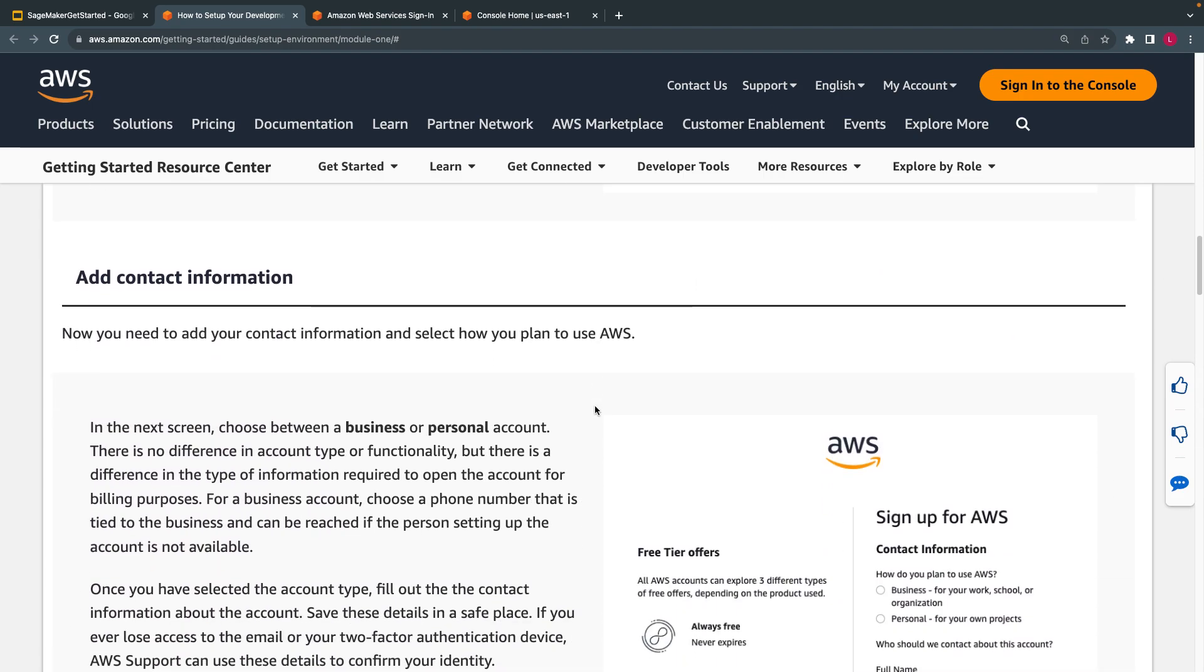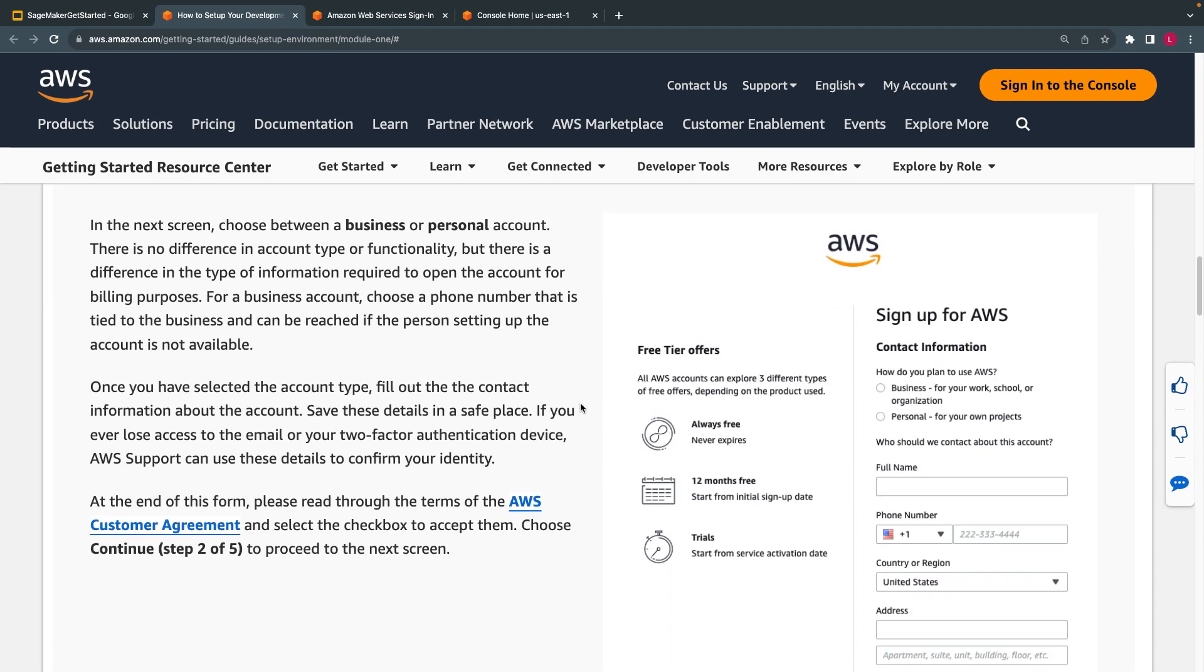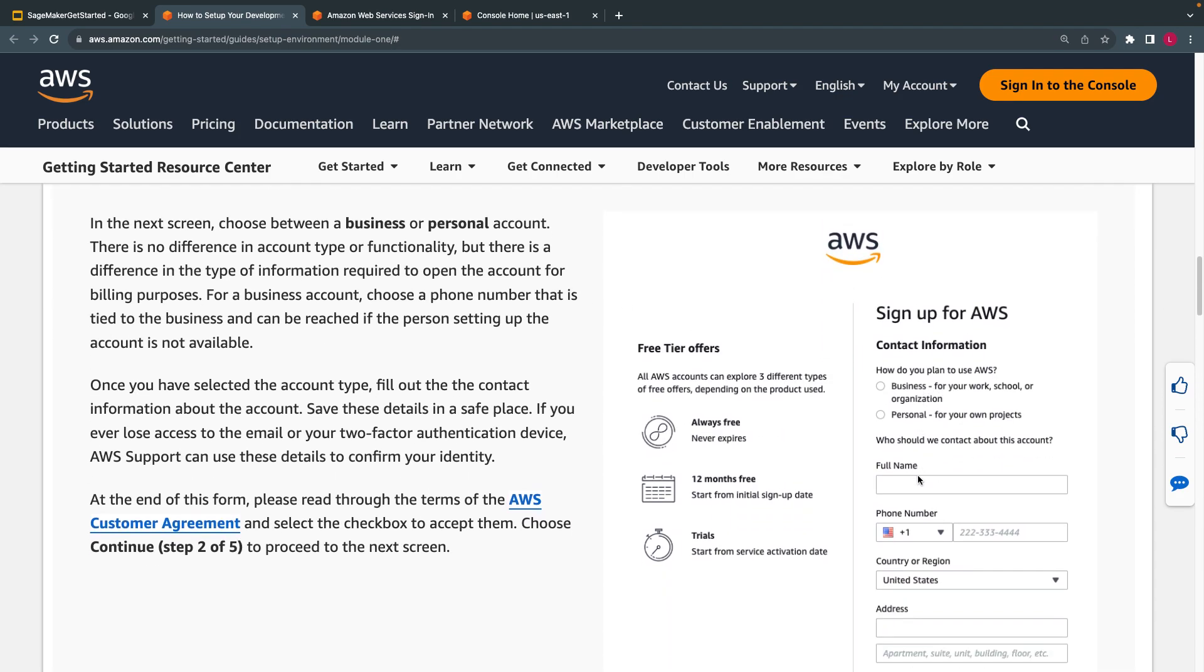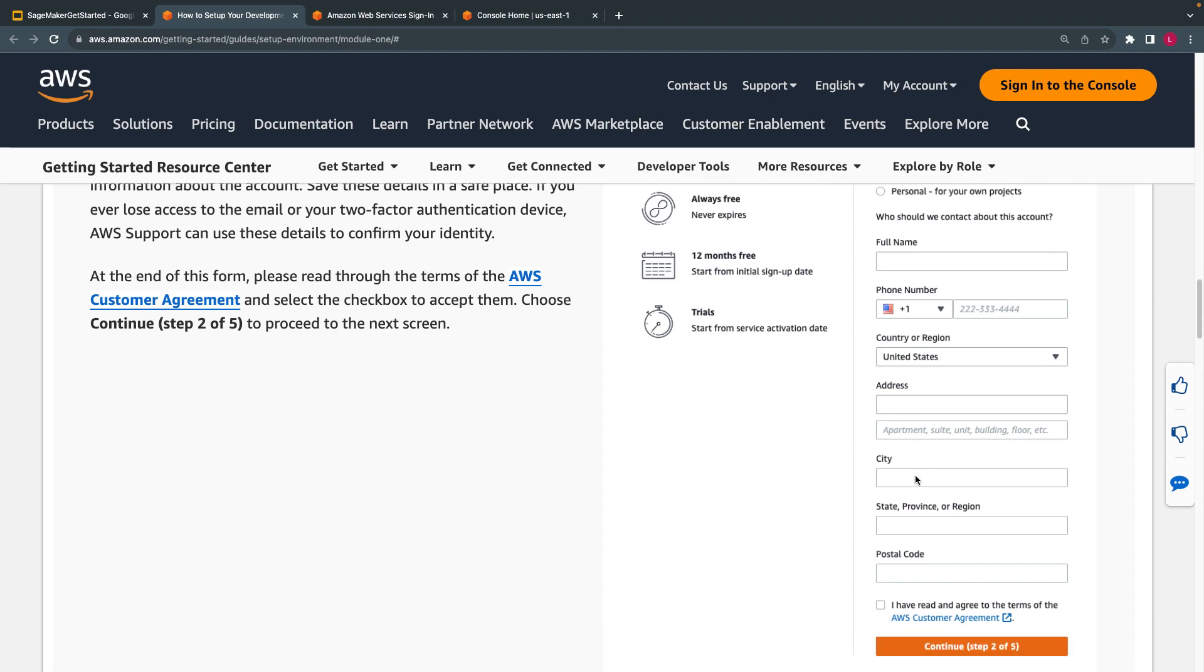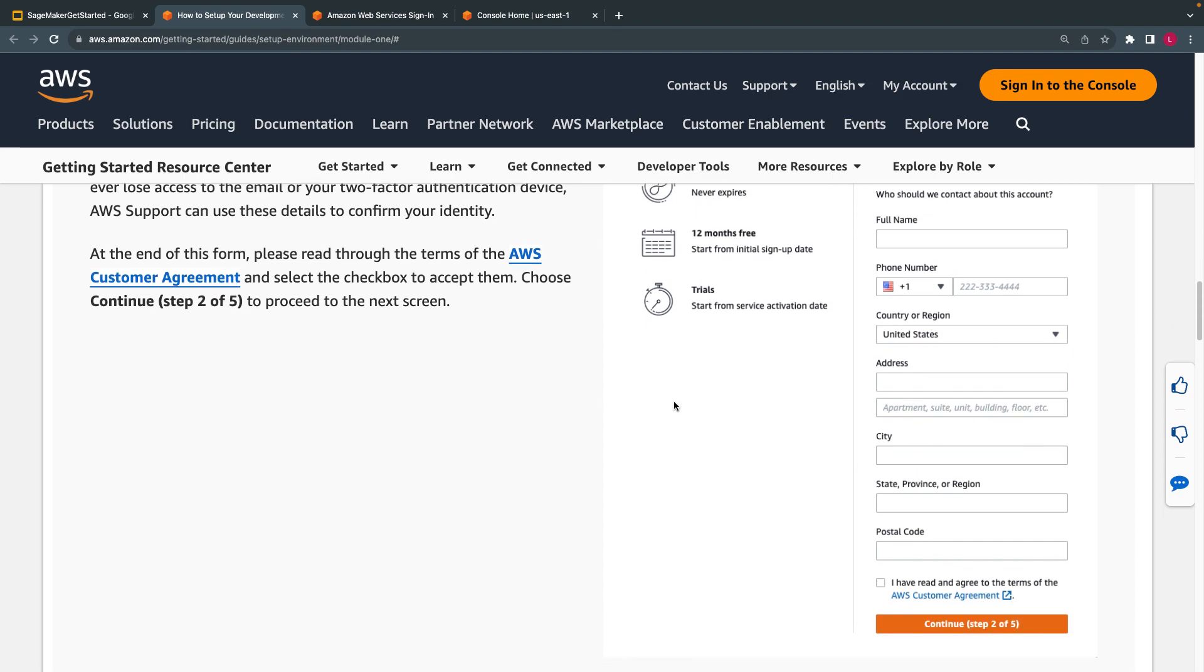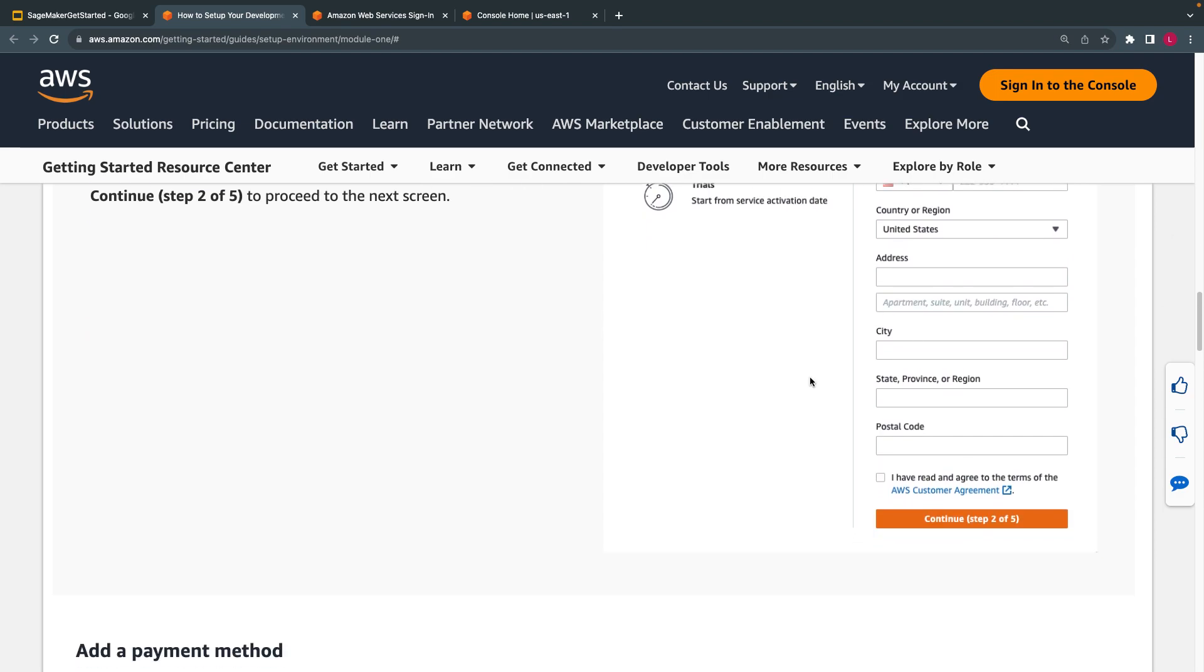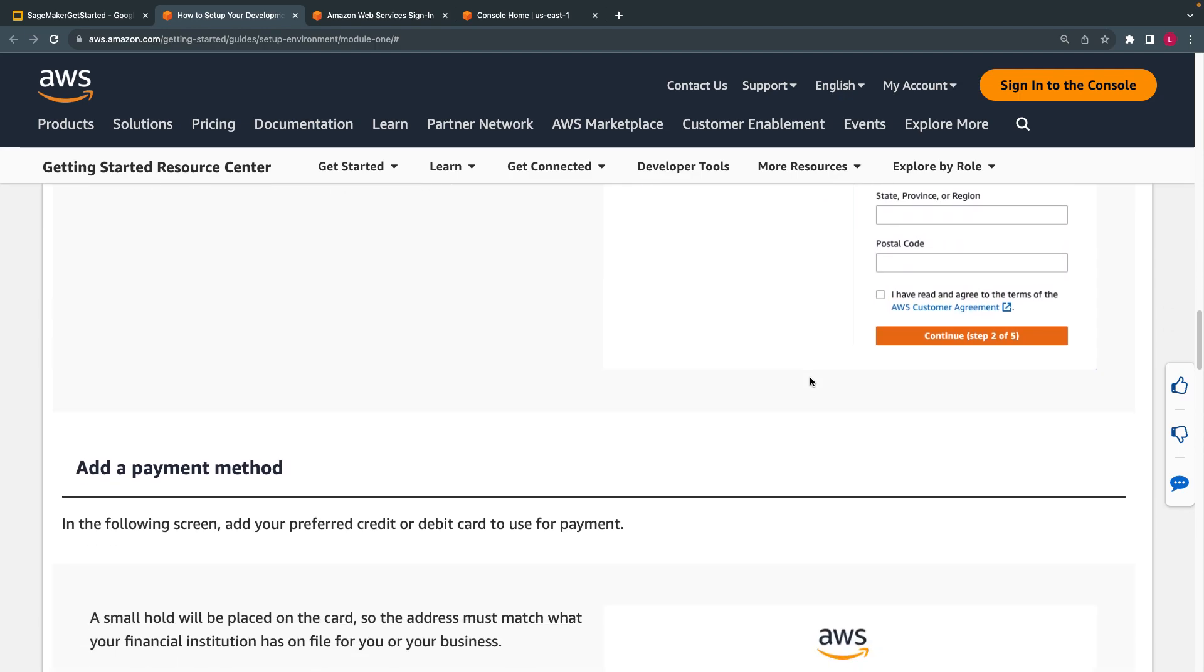Once that is done, the next screen is to fill your contact information. It's a very detailed step-by-step document to create an account.